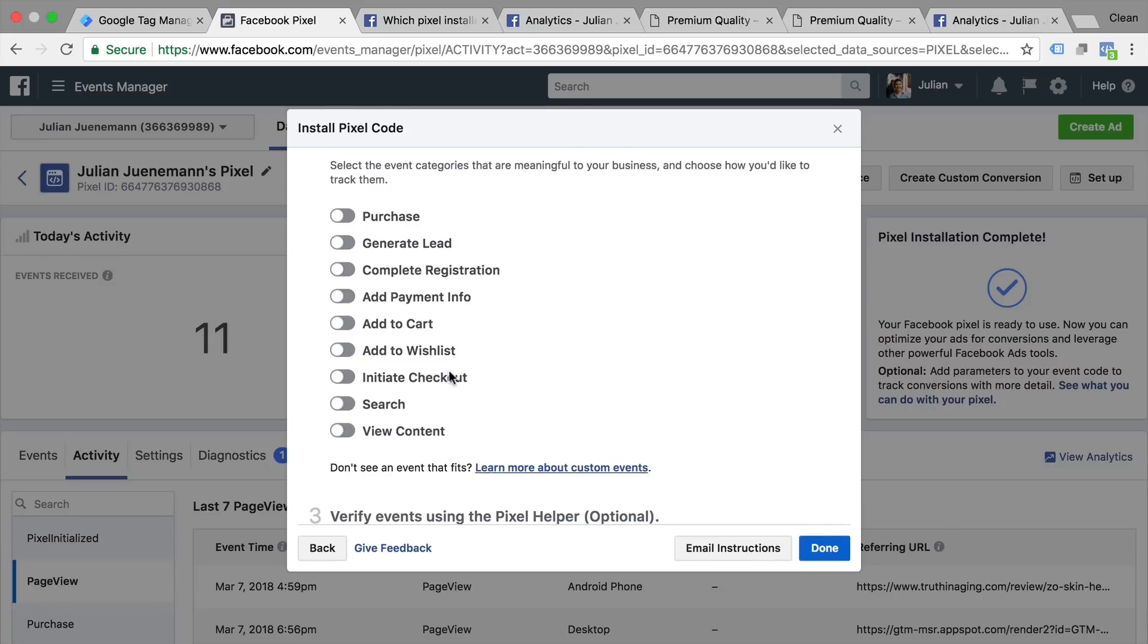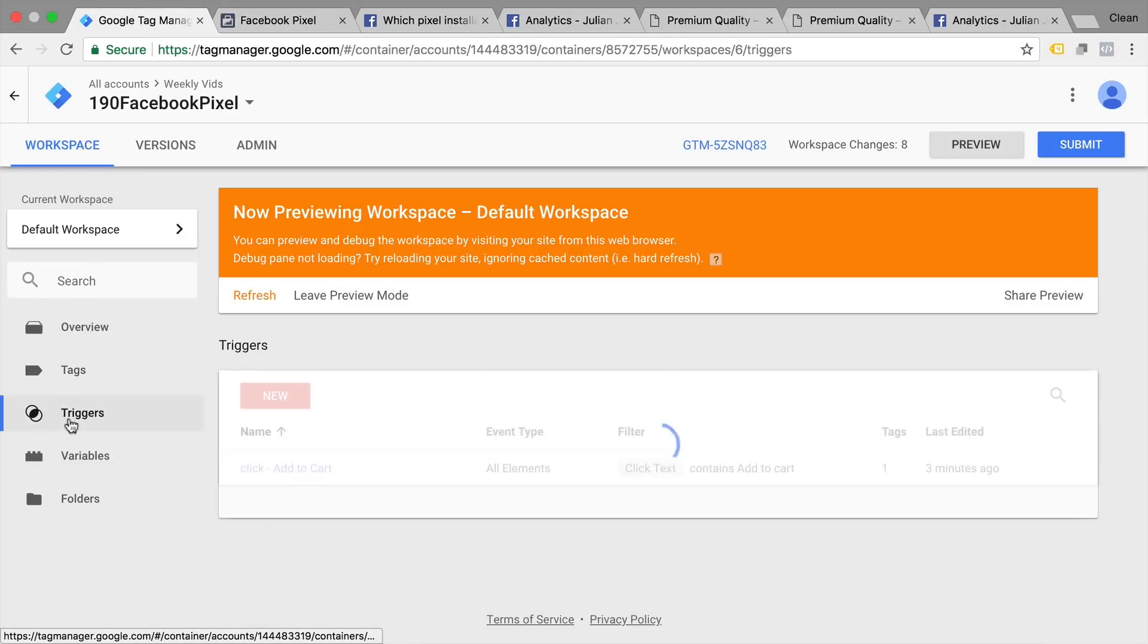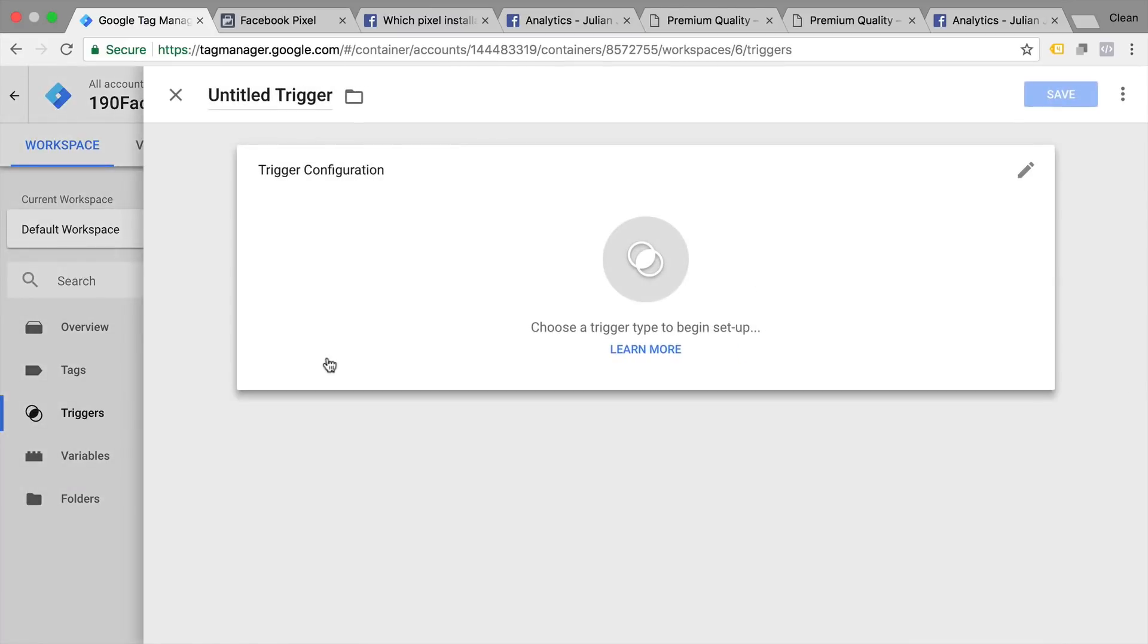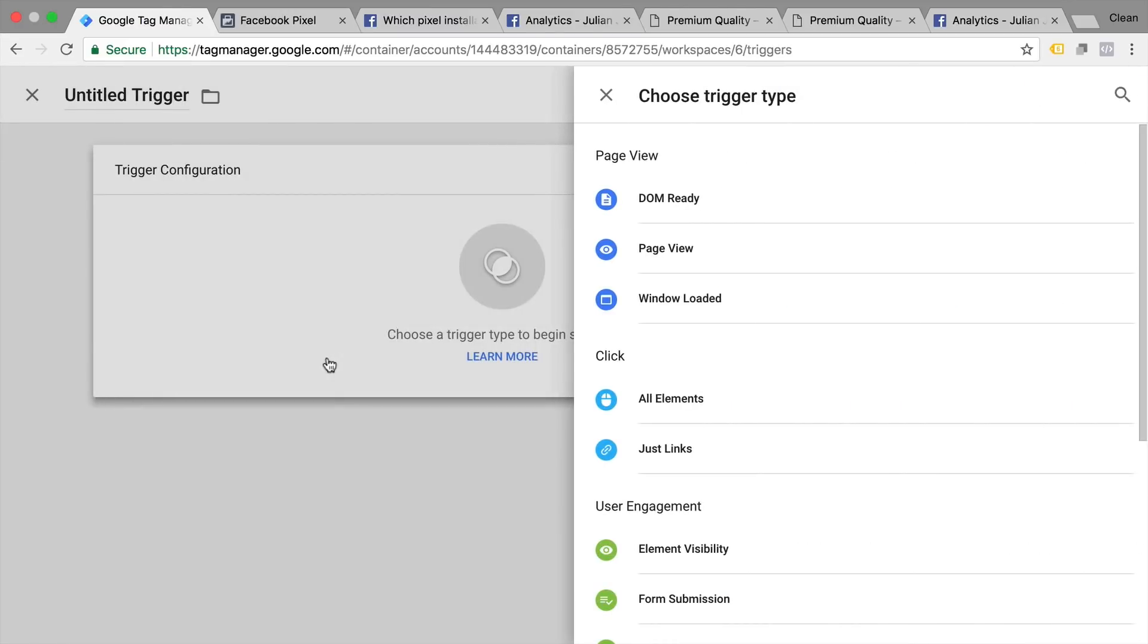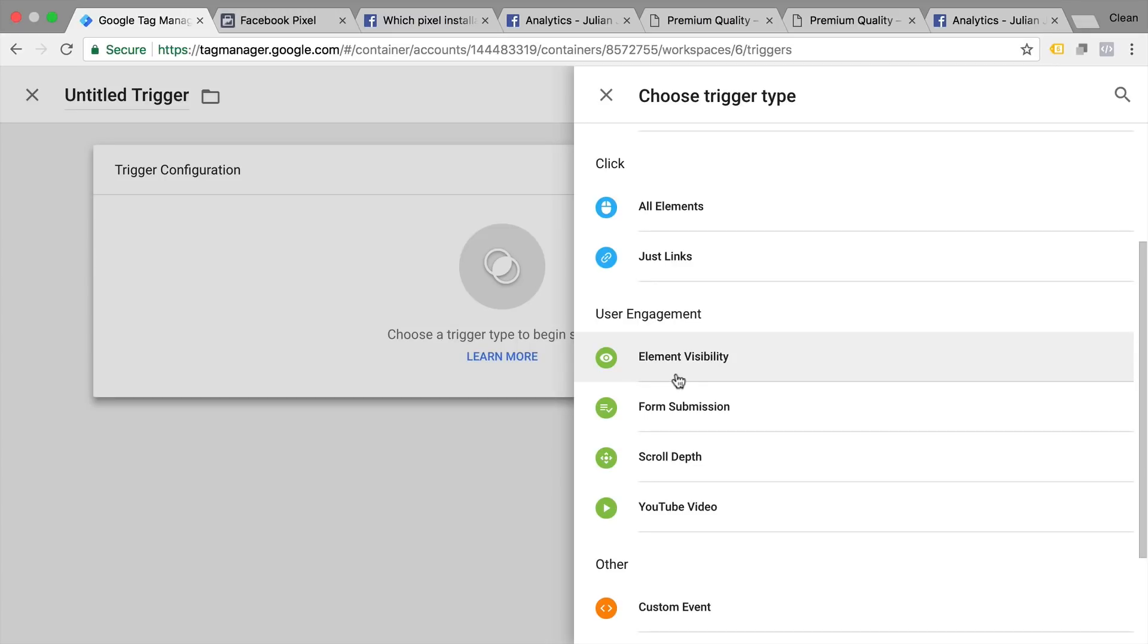Google Tag Manager gives you actually the ability to build custom triggers for your interactions that happen on your page such as link clicks, scrolling, form submit, YouTube views and if an element is inside the viewport. So you have a lot of flexibility of tracking the interactions of your user and sending that on to Facebook for custom audiences or conversion tracking.